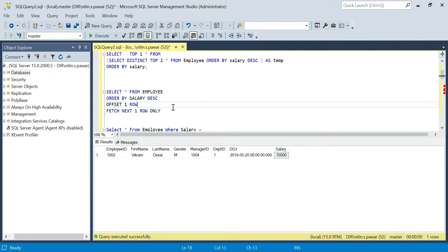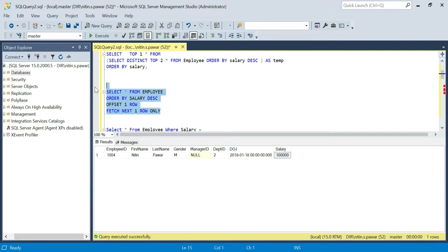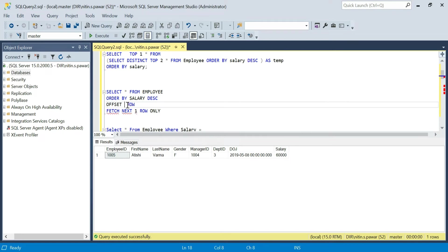Using OFFSET in SQL Server we can also retrieve the second highest salary. OFFSET is restricting the records — we want to restrict to one row and fetch the next row. If I say OFFSET 0 and select the next row, it gives me the top salary. But if I say OFFSET 1 — skipping the first row and fetching the next one — I'll get the second highest salary. If I say OFFSET 2, I'll get the third highest salary. That's how you can use OFFSET to find the second, third, or nth highest salary.